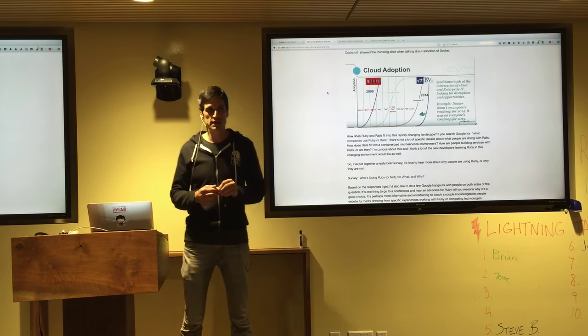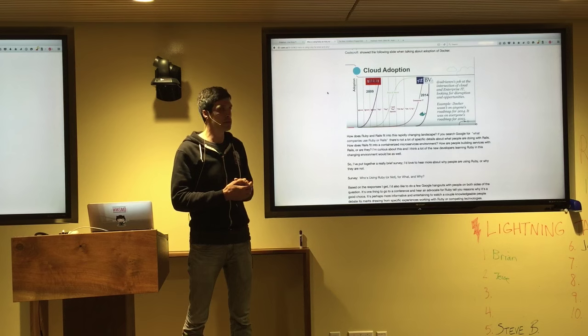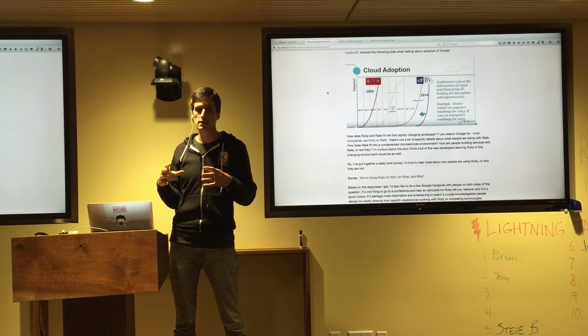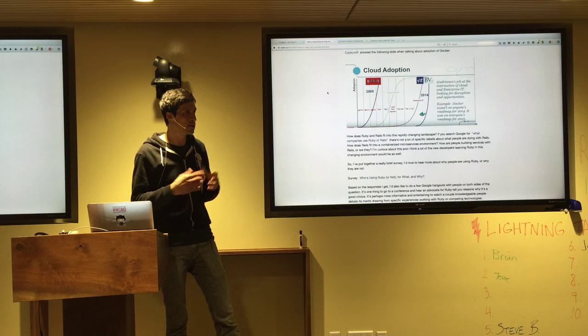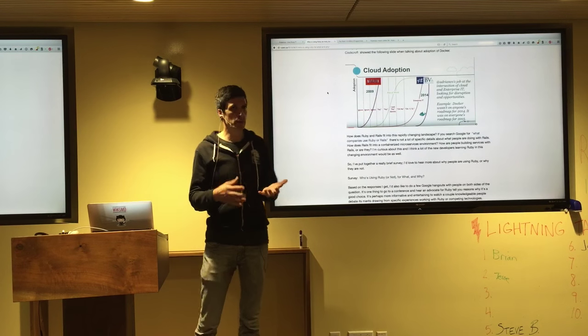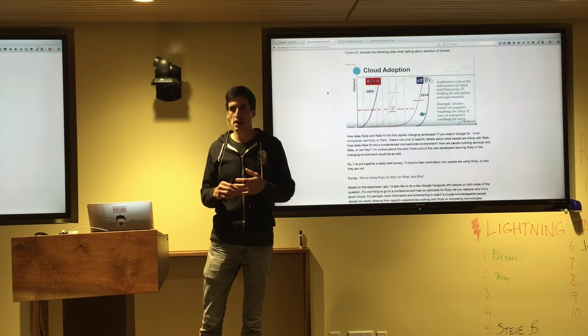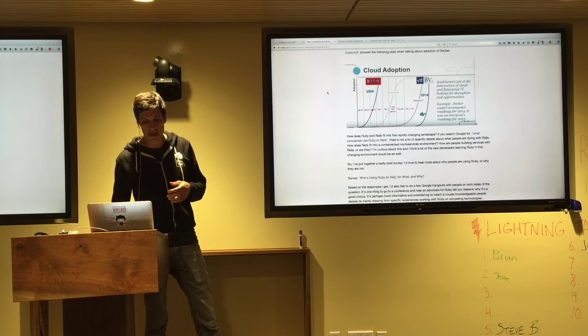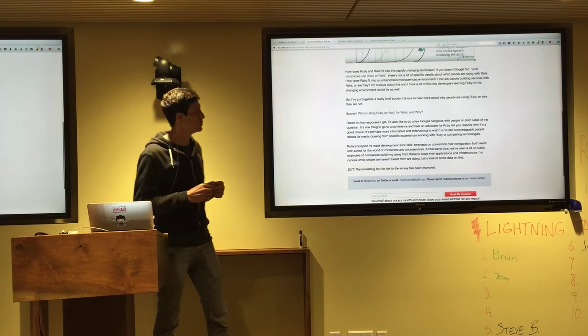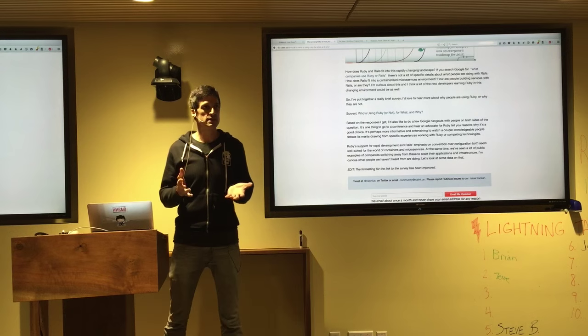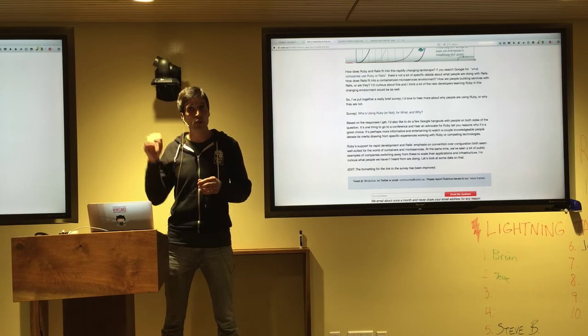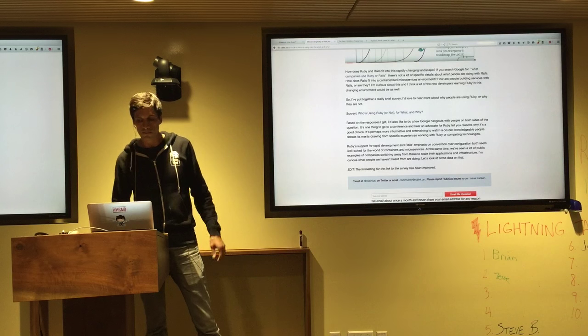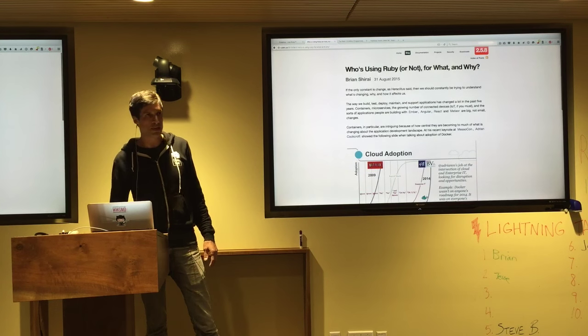Rails is an amazing framework, very opinionated. It's got a particular style of writing applications. And what I'm really curious about is how people are doing things in Ruby today. So this post has a link to a survey in it, who's using Ruby or not for what and why. We've gotten some pretty great responses so far, but I would love more data about that. So please take a look at that.